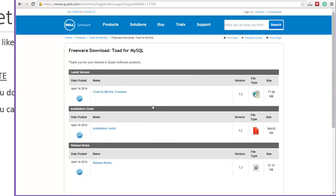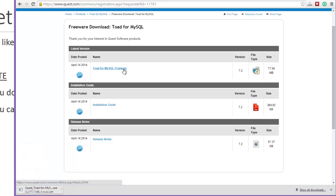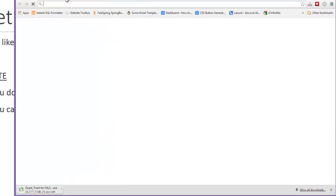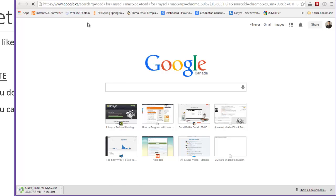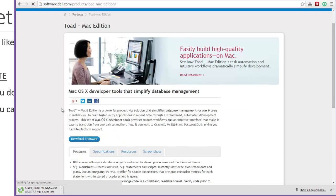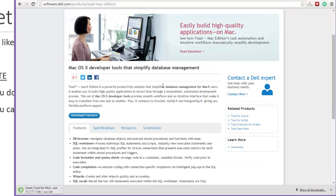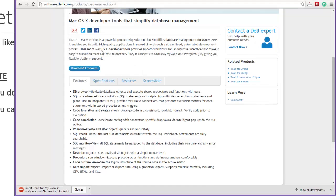Dell is asking for a survey but I'll ignore that. You can see the actual installation file here, so I'm downloading Toad for MySQL freeware and when it's done I'll run it and walk you through the installation steps. For those of you with a Mac, let me quickly check — searching Toad for MySQL Mac — and it looks like Toad does have a Mac edition, coming from Toad World and Dell Software. So there is definitely a Mac OS X version you can download — I didn't want to leave you out of the picture.